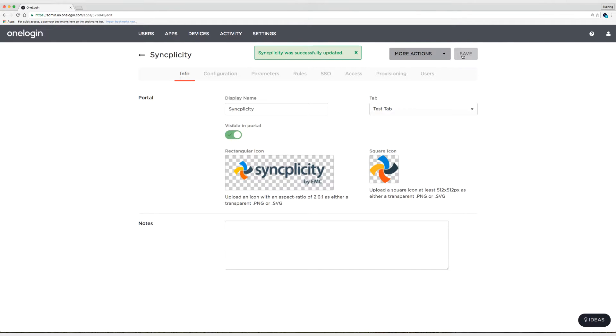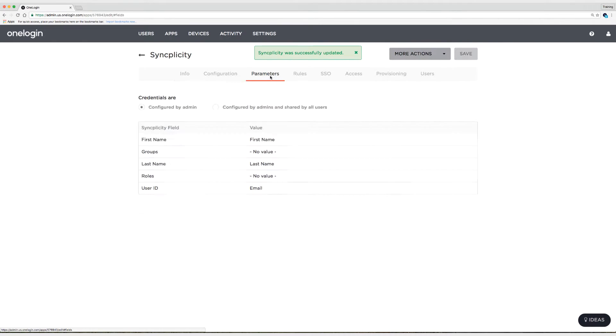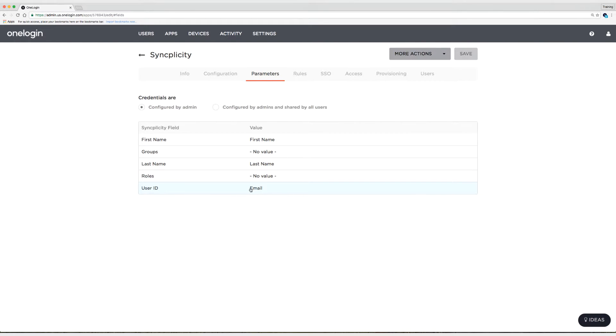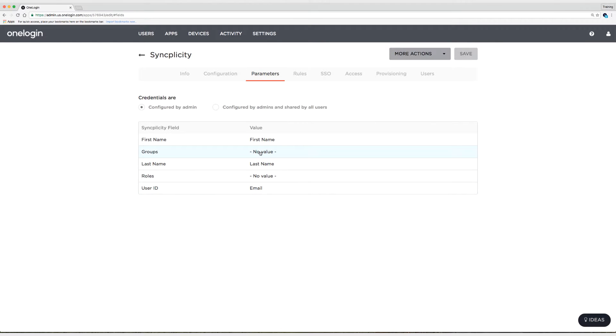And I'm going to head on over to the parameters tab. So on the parameters tab, we have groups additionally and roles. In the last video, I chatted with you about making sure that the user ID and the email matched up so that you could use single sign-on to sign in. With provisioning enabled, we'd be able to change the email address in OneLogin, which would then update the user ID in Syncplicity. So what I'm going to do is I'm going to go to the groups value here. And I'm going to click where it says no value. That's because we don't have a default.